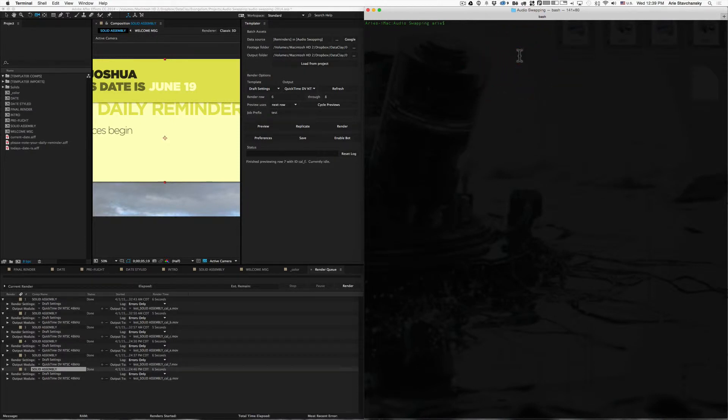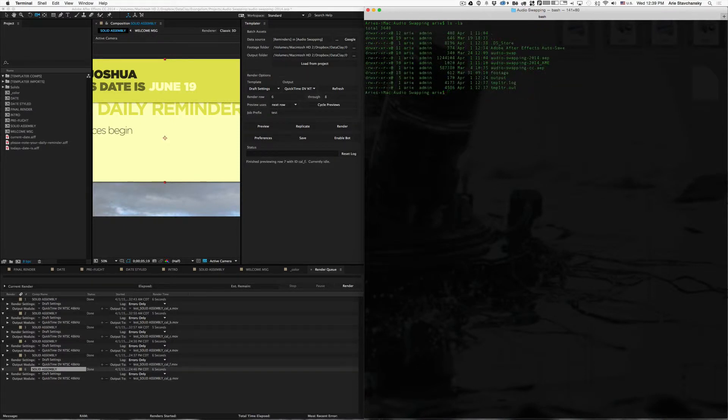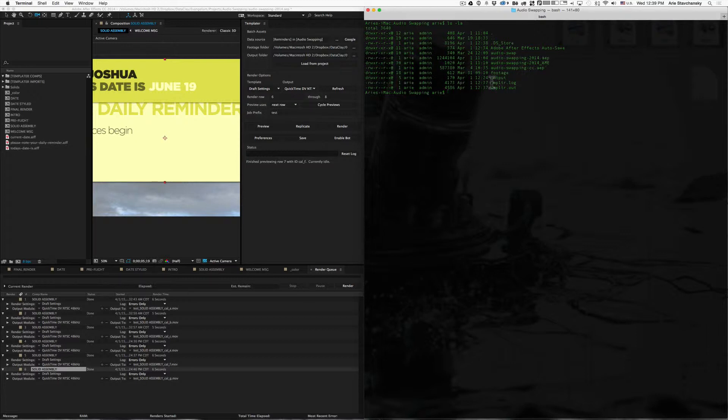So if I list out these files, you can see there's my AEP file. And then I've got these two files here that I mysteriously did not create. So one is the .log file, and the other one is the .out file. These are your log files that Templater creates for you.